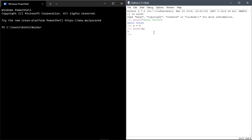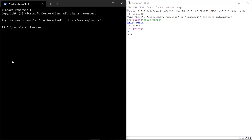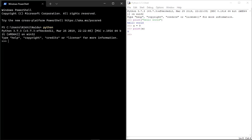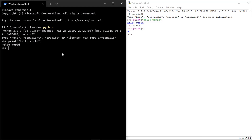That was the GUI version of the REPL. Now how do we do it in a terminal? If you're in a terminal, just write 'python' and press Enter — you'll get the same REPL in CLI form. This is the command line interface version. I'll write the same 'Hello World' command and it works the same. GUI versus CLI — different interface, same behavior.